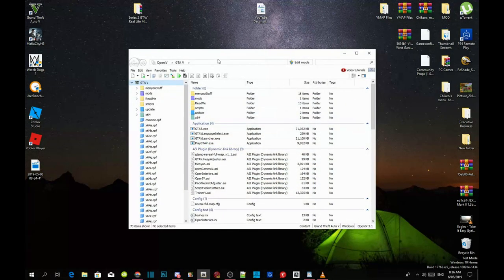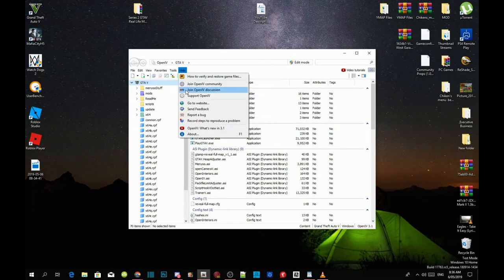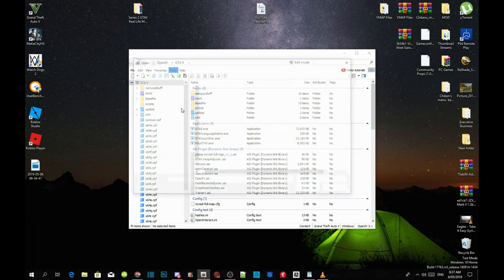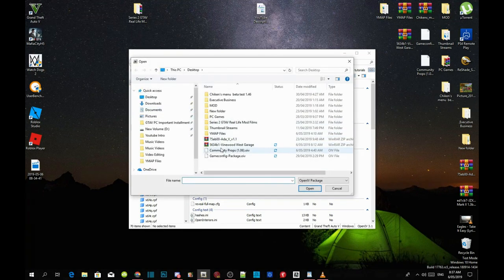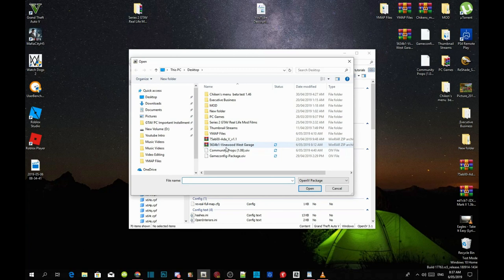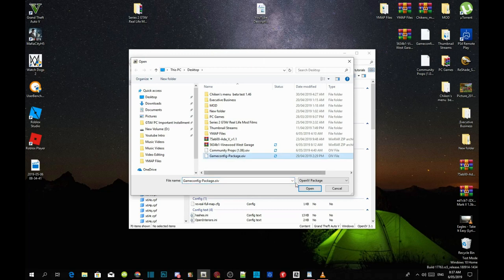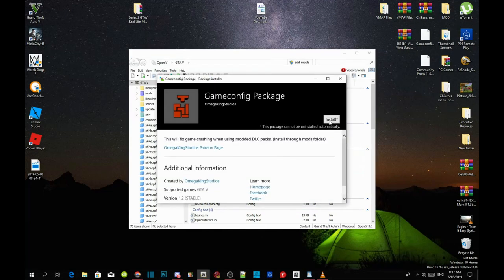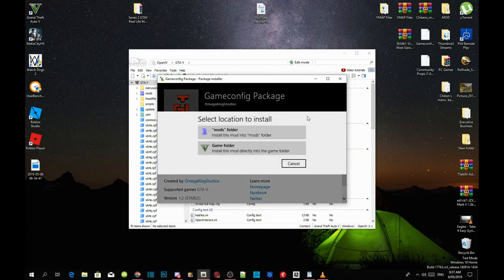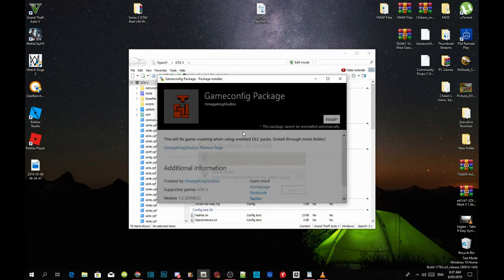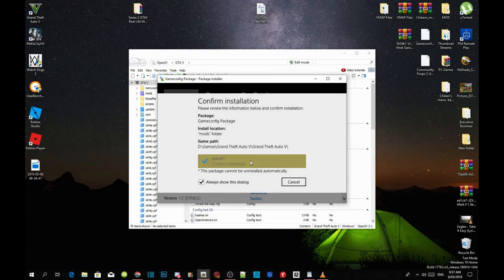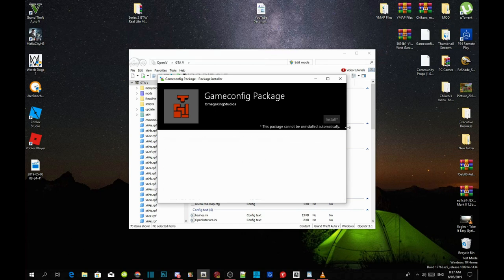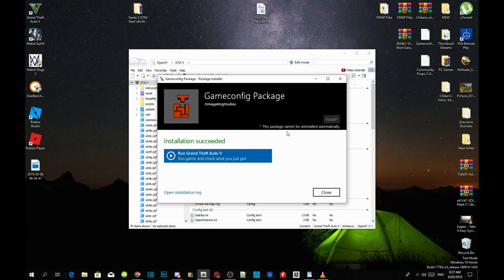Go to package installer and now the first thing we must install first is our game config package. Click on game config package dot OIV, click on open and then click on install. Install it into your mods folder and then click on install. The installing will take about two minutes or five minutes or ten minutes, it depends on your PC performance. Once the installation has succeeded, just close your application.